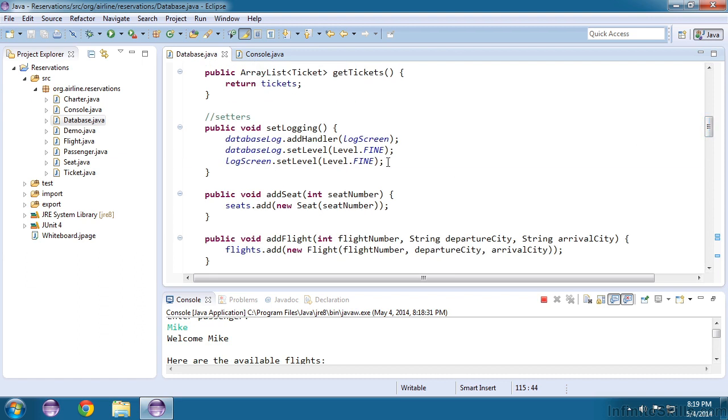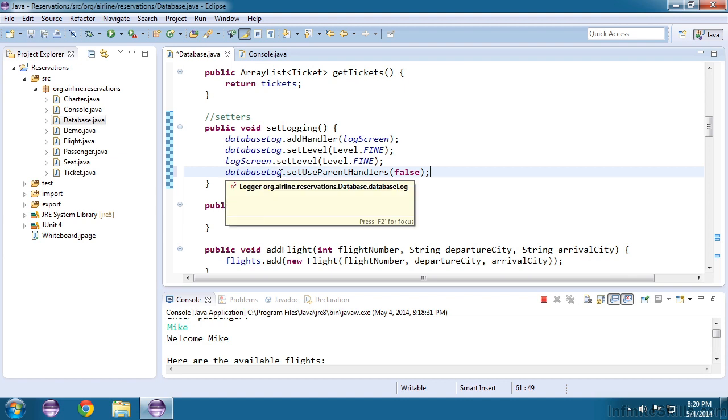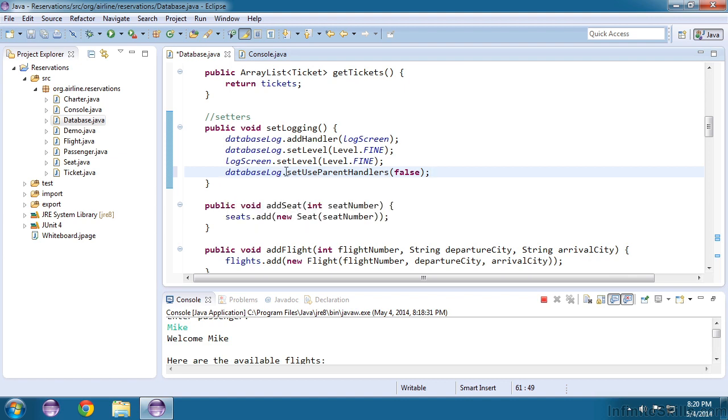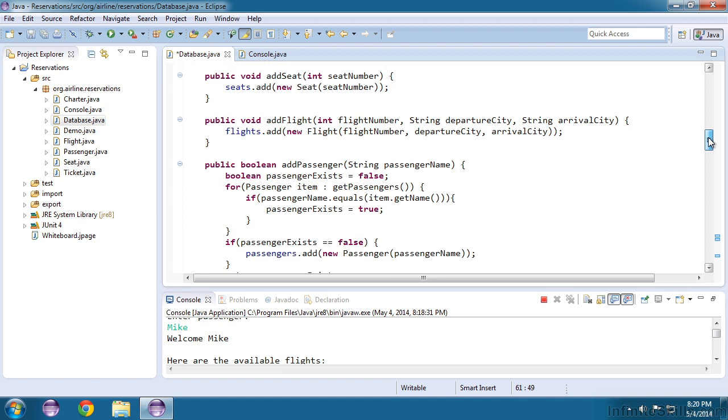And I'll paste in that command right here in our setup. The command is just database log, which is our logger. And then we set use parent handlers to false. That simply means don't send any messages to any loggers above this class. So now we'll only get one message when it's an info or higher.